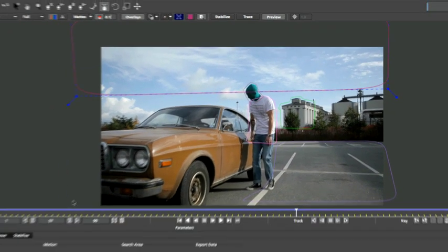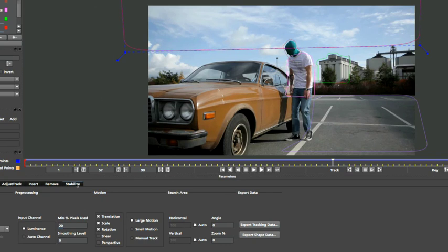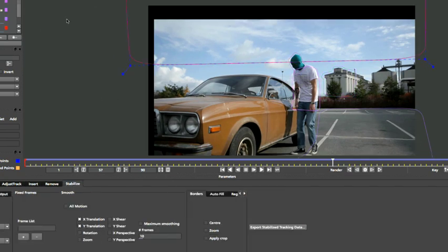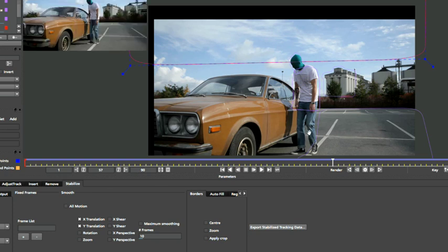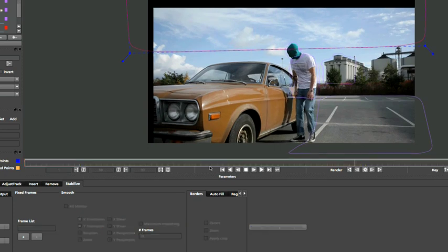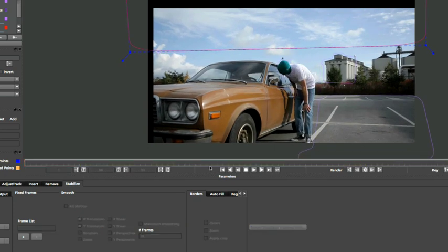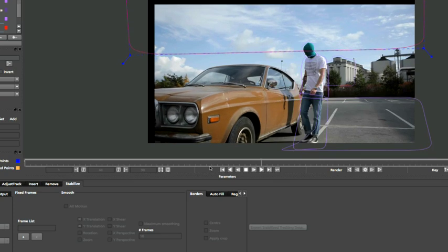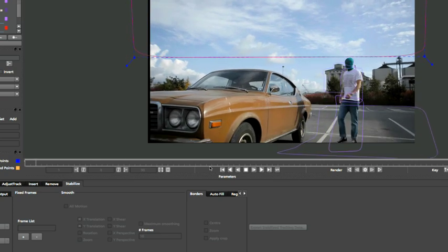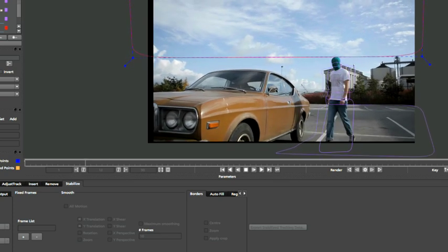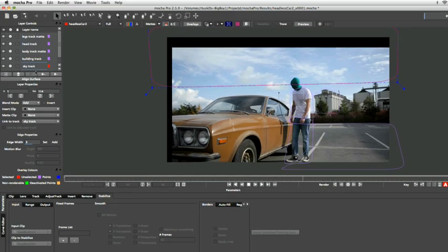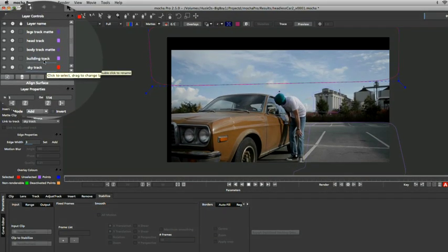So I'm going to come over and go to our Stabilize module here and you'll see that immediately as soon as I go into Stabilize the image starts to change up. And if I just hit play on that you can see it's actually without me doing anything else, it's started to stabilize the image up based on whichever layer I've got selected down here.